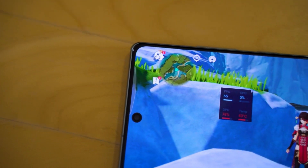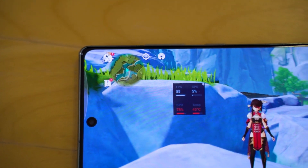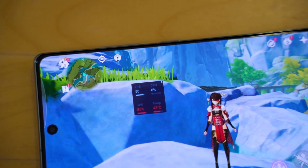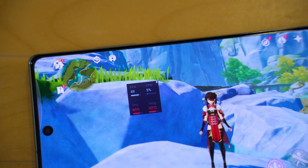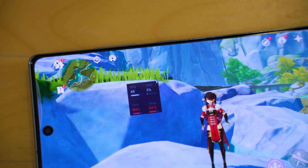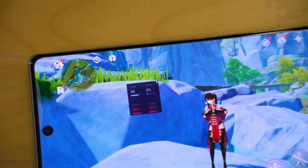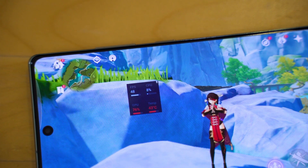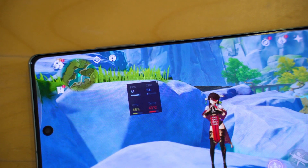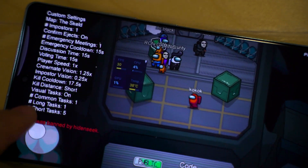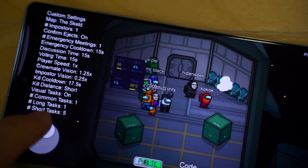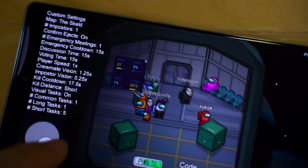If you watch any of our previous gaming videos regarding Samsung phones or even tablets, you will see this little widget on the screen. Within this widget, we can see the FPS, the CPU and GPU utilization, and also the temperature. So today, I'm going to teach you how to enable it.